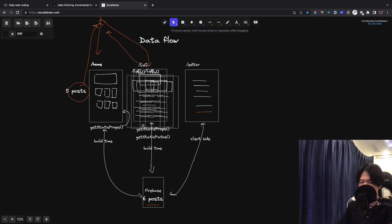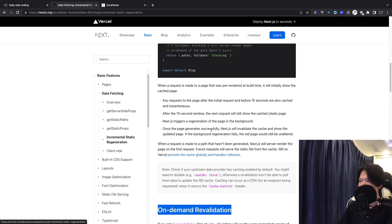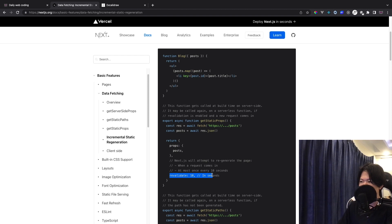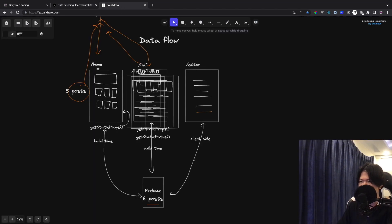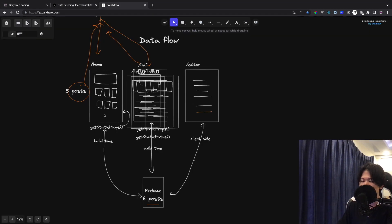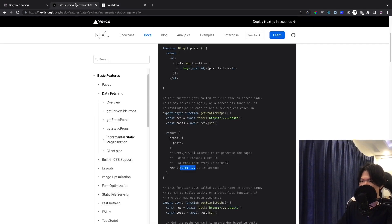With Next.js, there are two ways to do this. One is on-demand ISR, and the other is incremental ISR using a revalidation interval. For example, you can set revalidate to 10 seconds in getStaticProps, which means it will refetch data every 10 seconds. That's what this does.